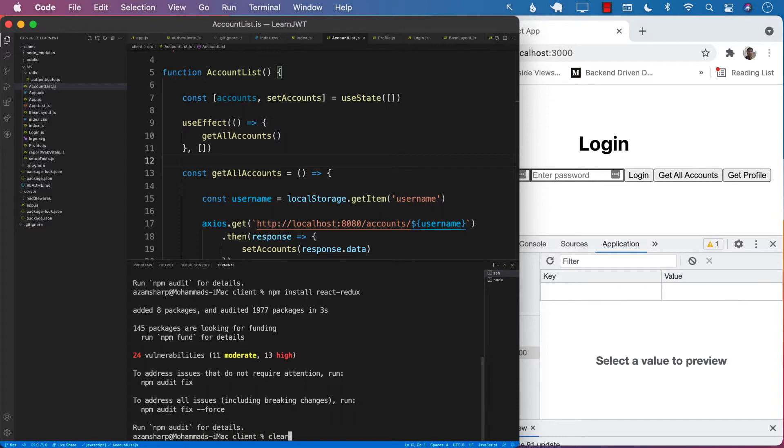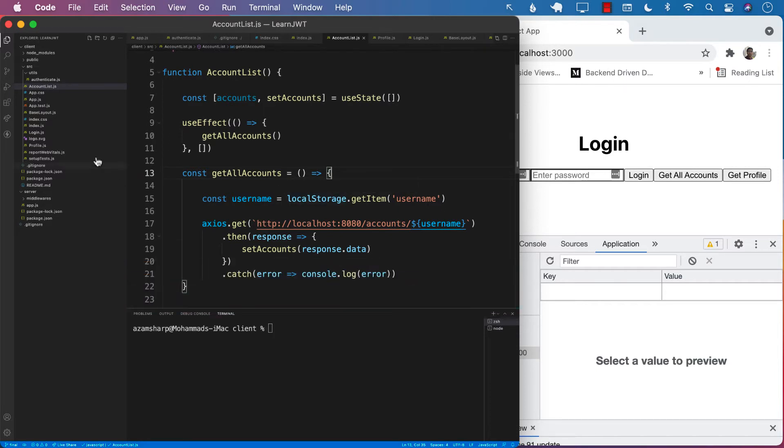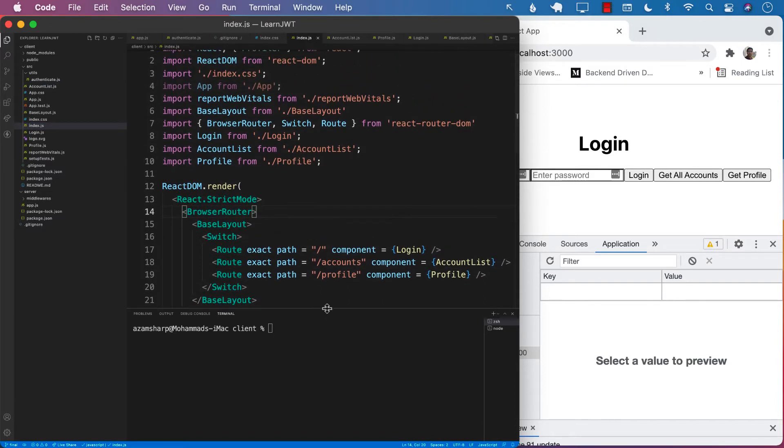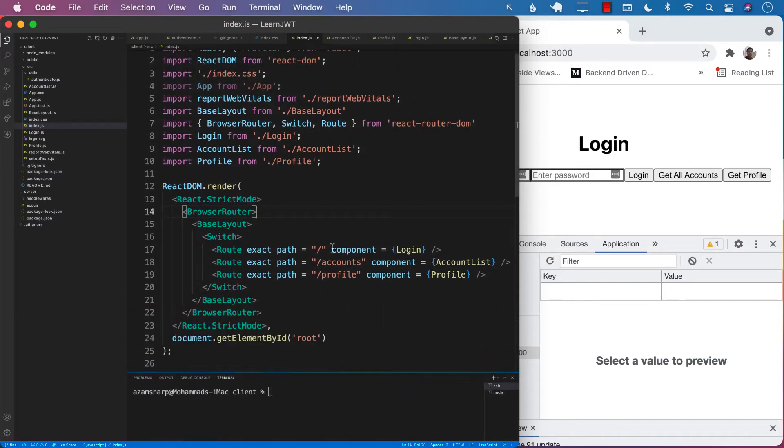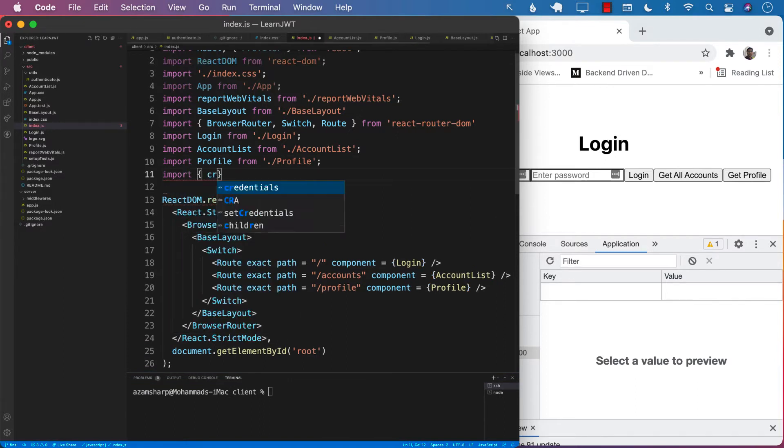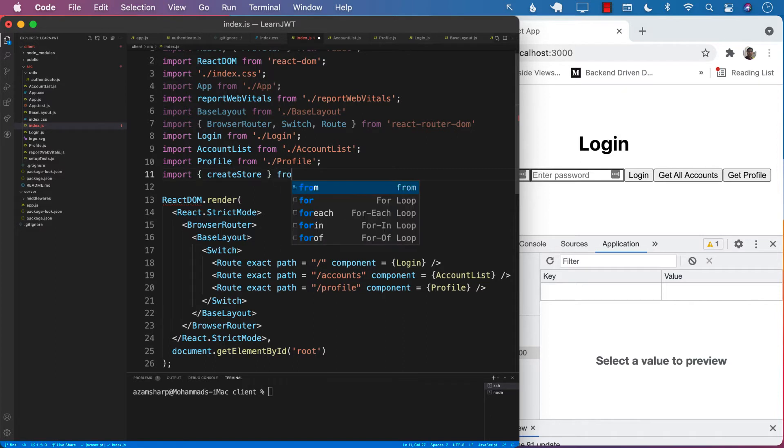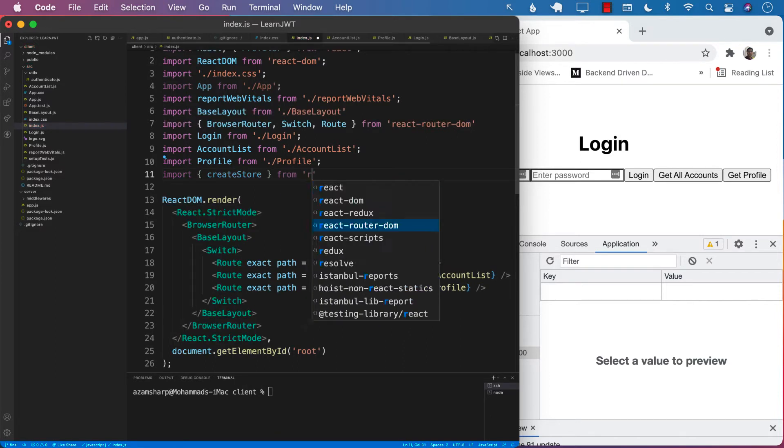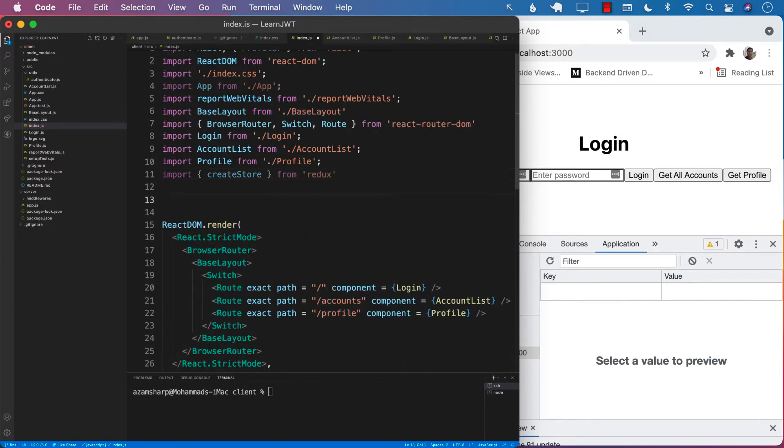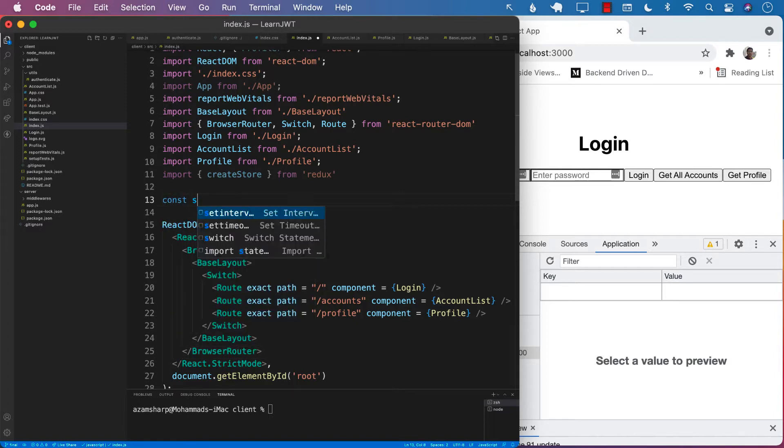So now that we have Redux installed, we can now initialize Redux. I'm going to go into index.js file and import create store from Redux. The create store will be responsible for creating a global store. Next, we're going to create the store.